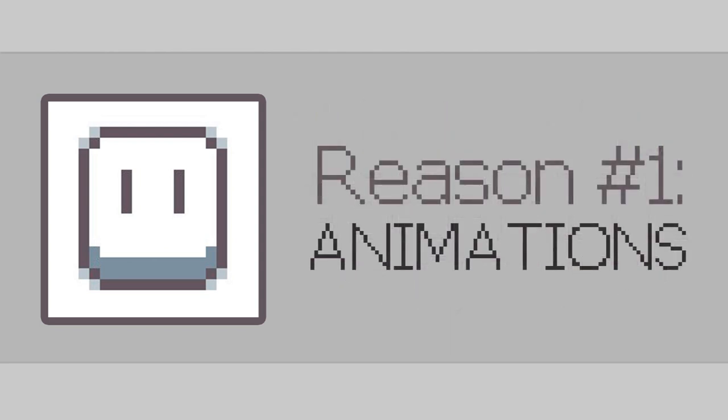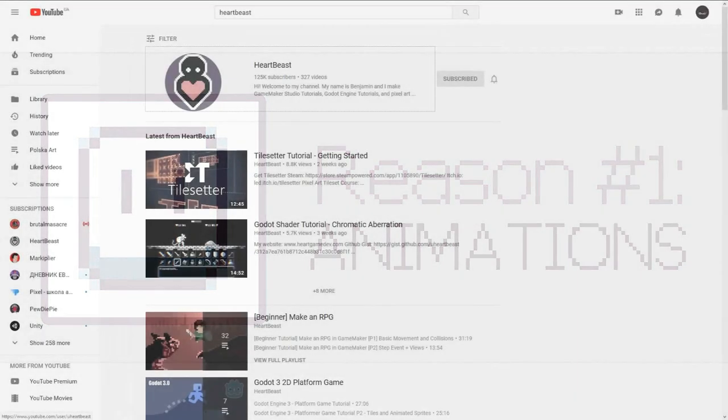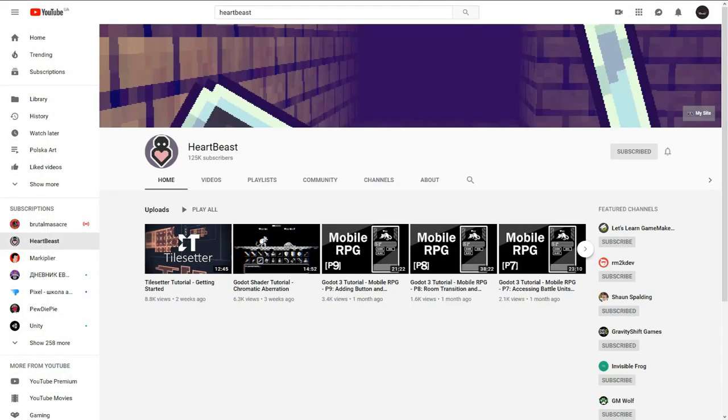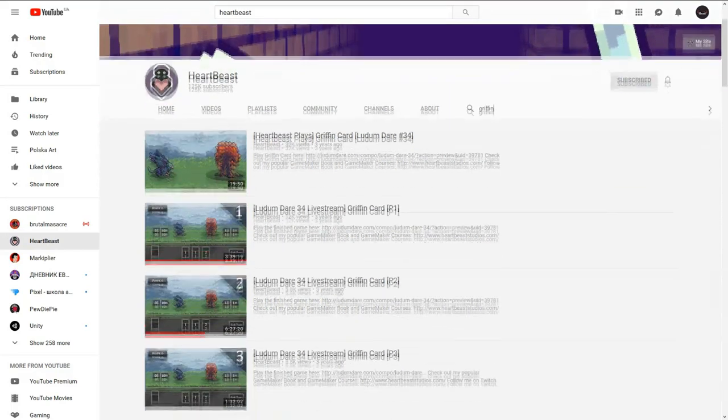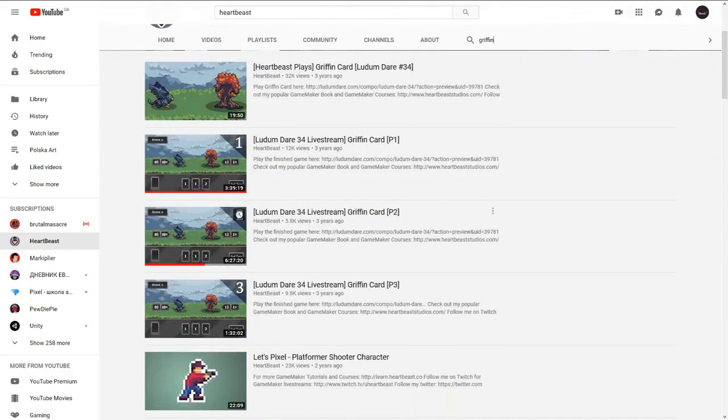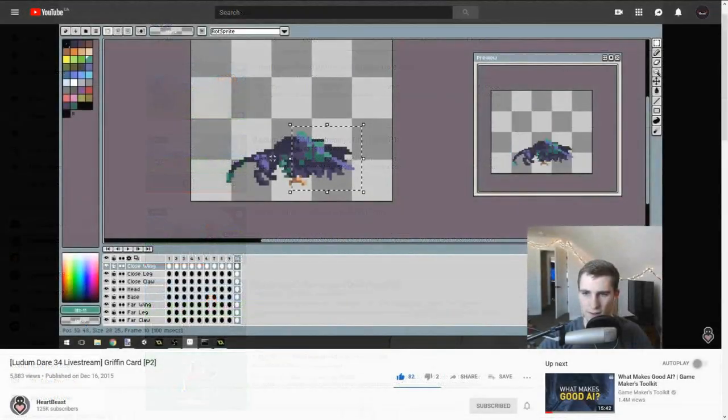Reason number one – animations. I still remember why and how I got into Aseprite. I was watching a Ludum Dare stream by Benjamin Anderson, who is also known as Heartbeast. The one moment that convinced me to go ahead and throw my money into the monitor was when I saw this Griffin.